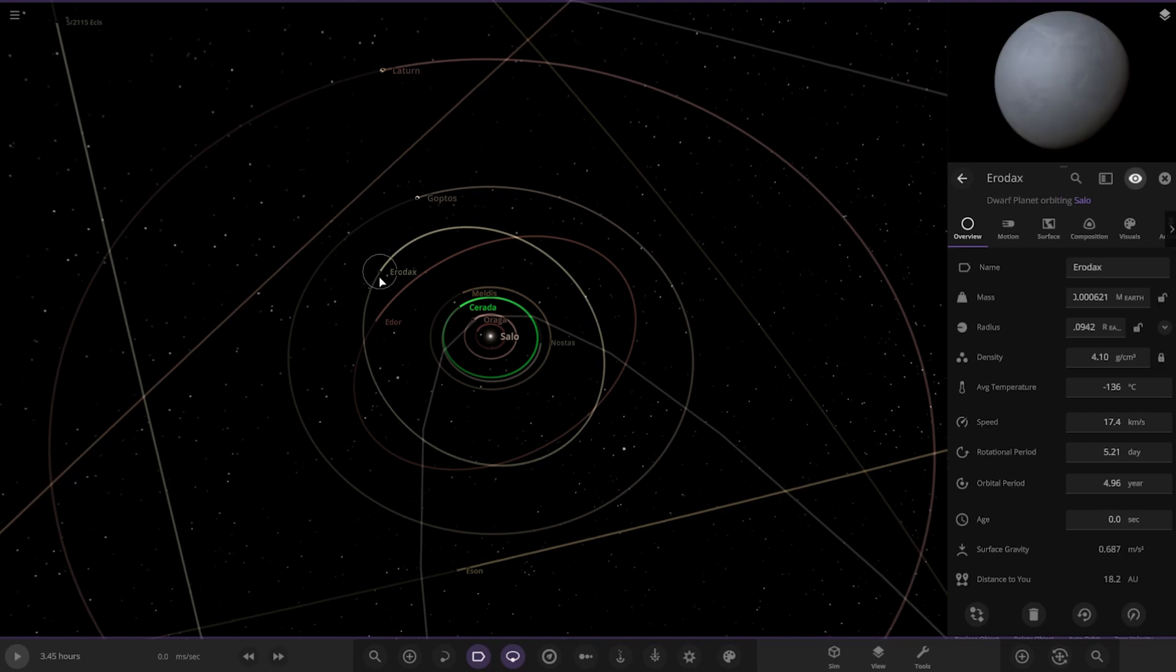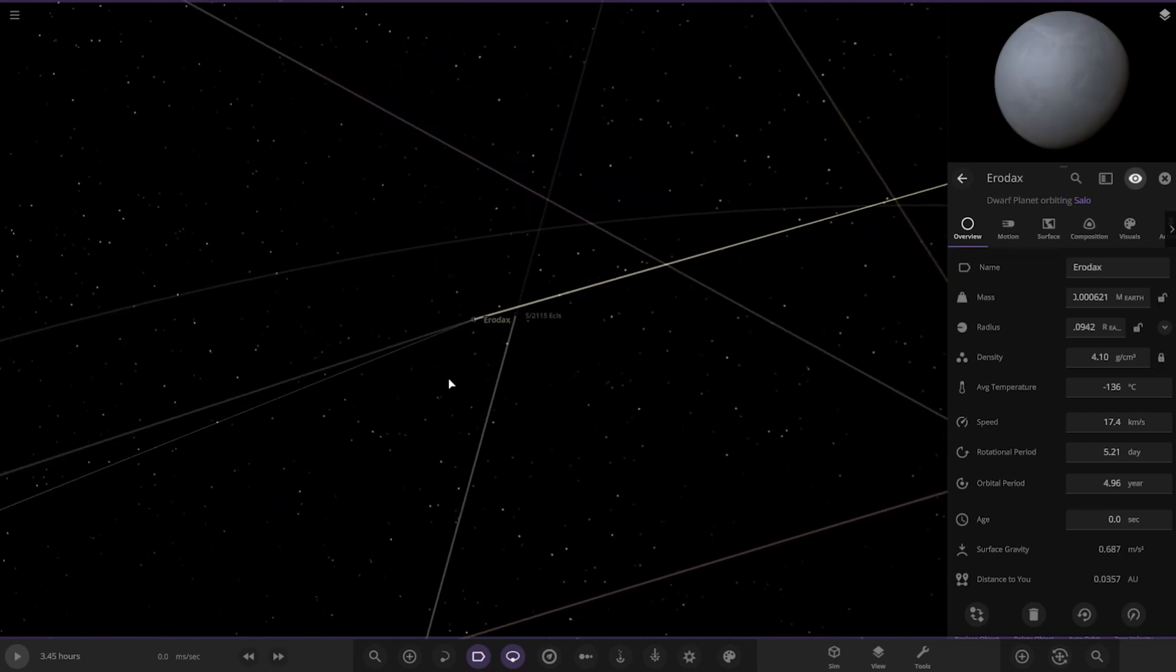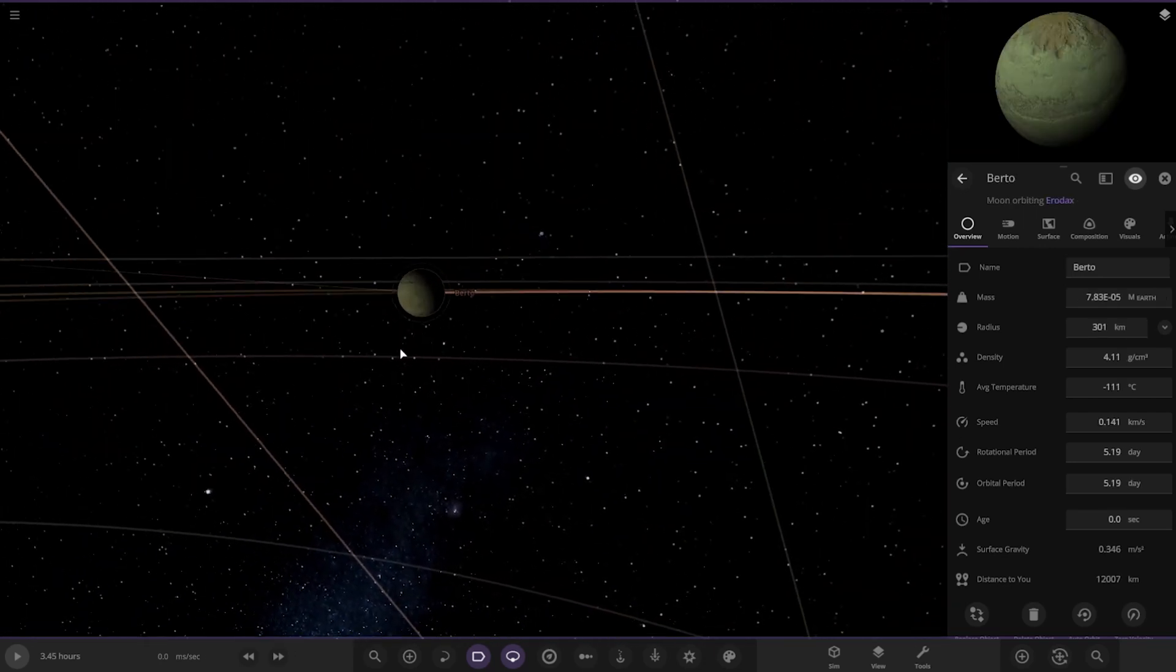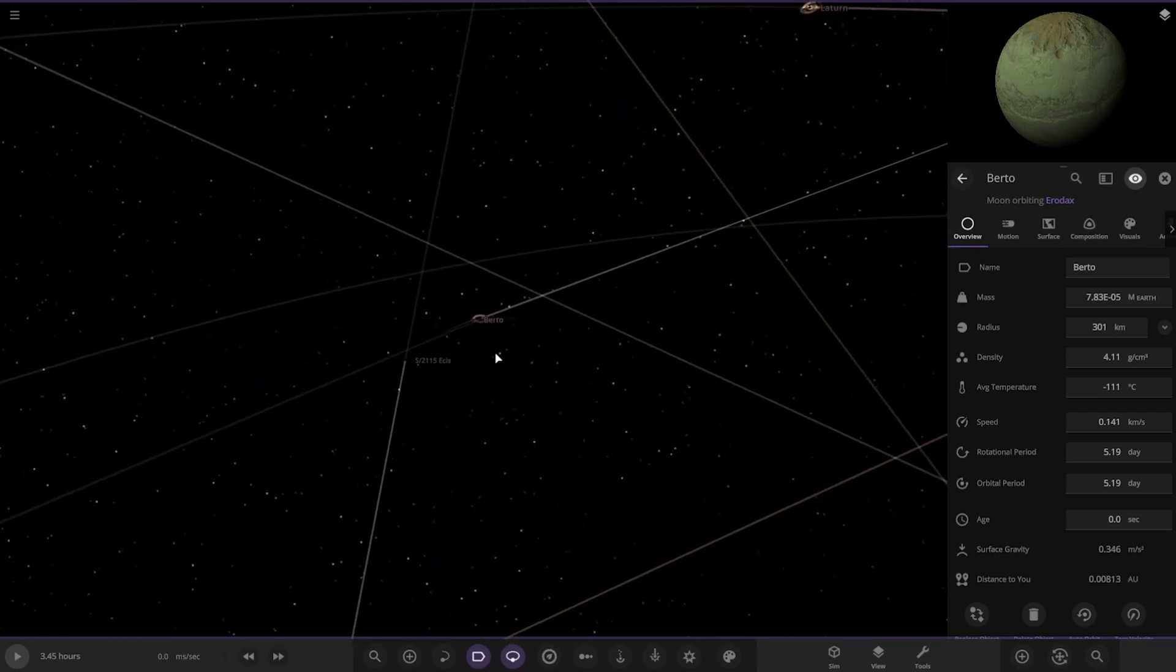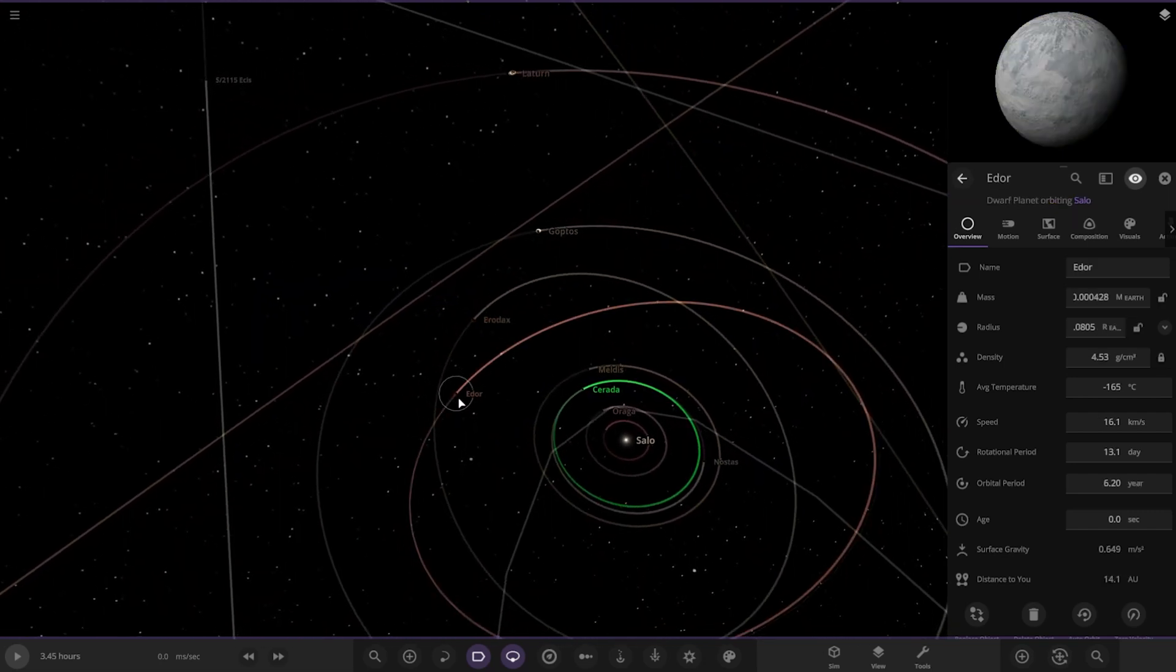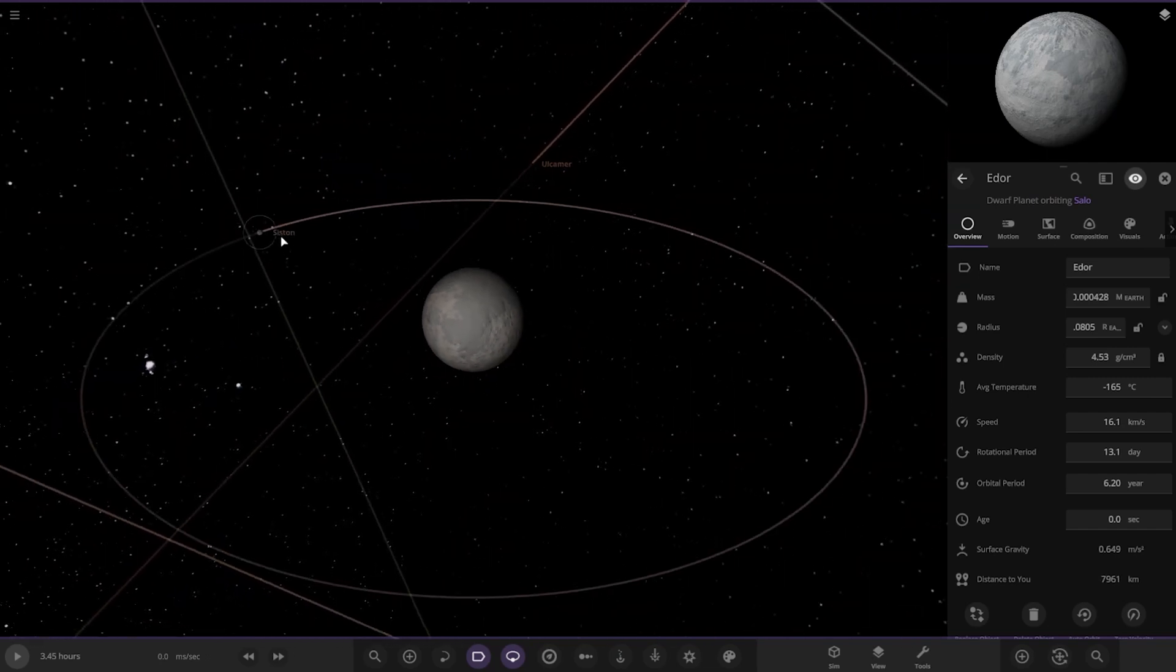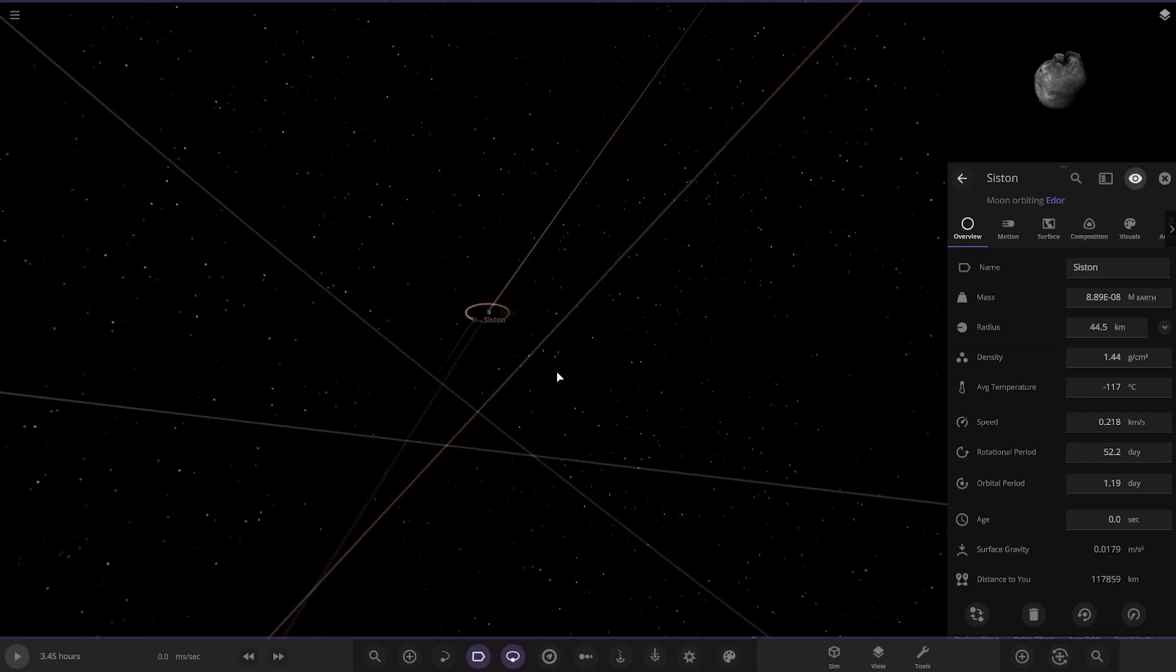Next up, we've got, I'm assuming, these are asteroid belt objects. We've got a dwarf planet here. I'm guessing this would be like a Ceres equivalent. It also has a moon as well. And Edo, another dwarf planet. And it also has a moon. Cool.